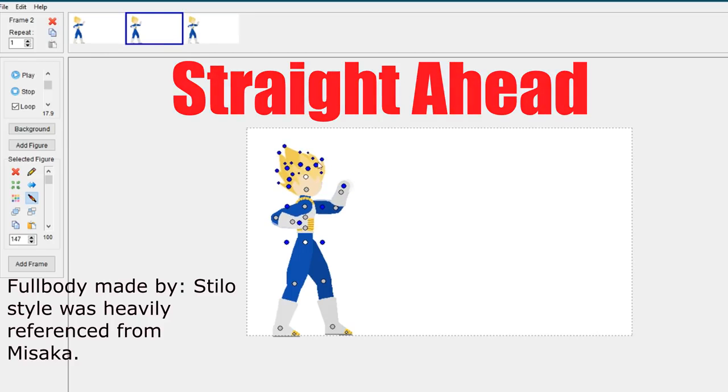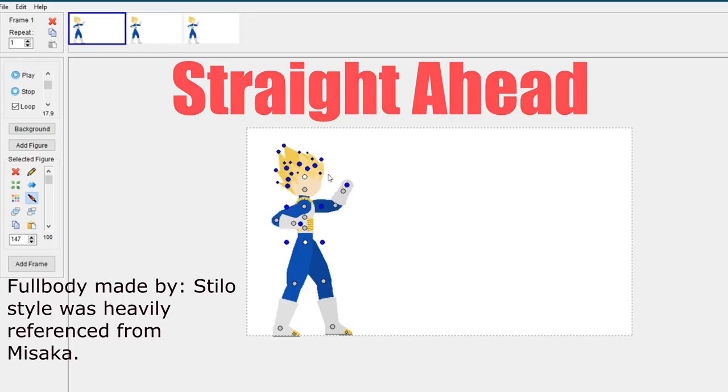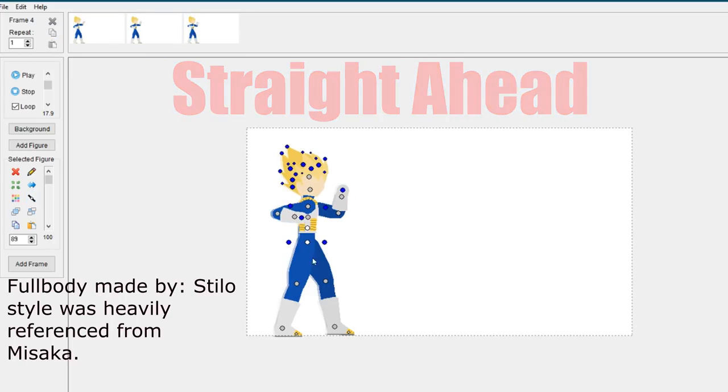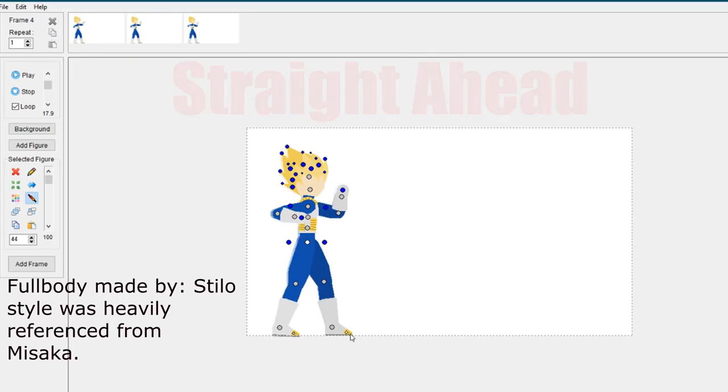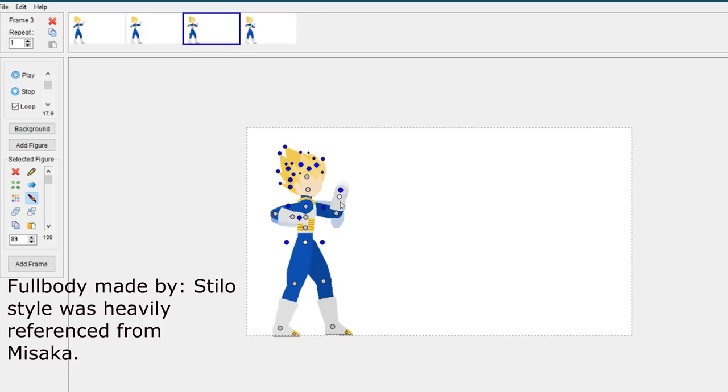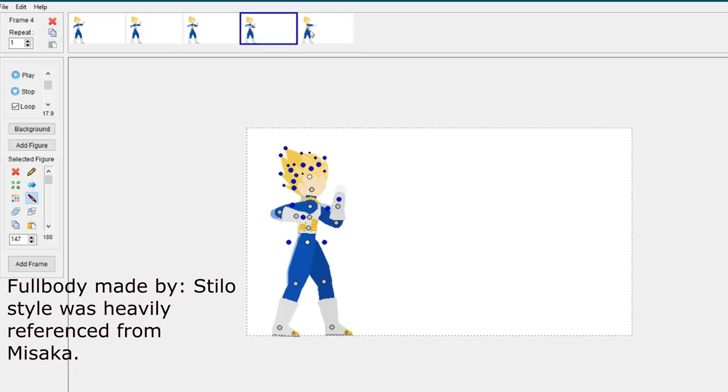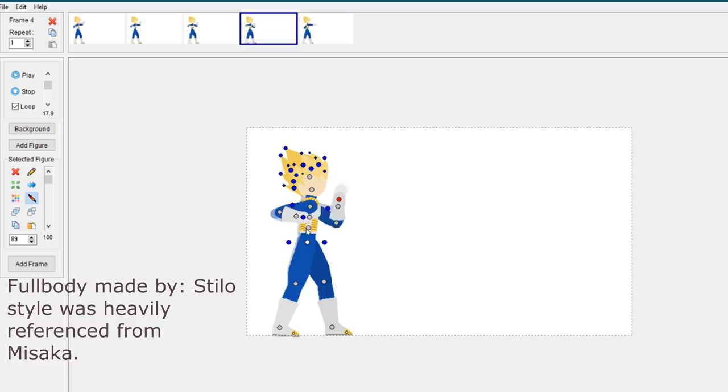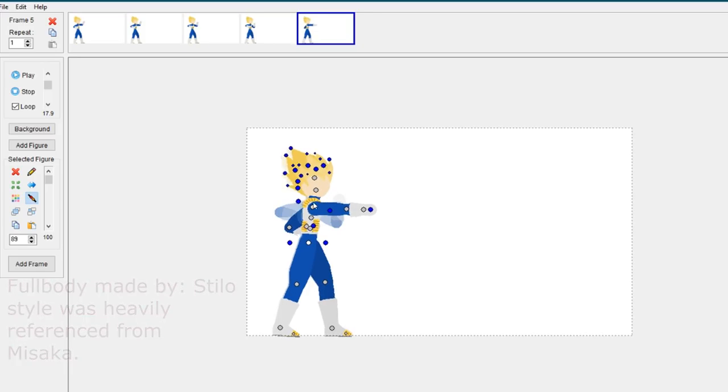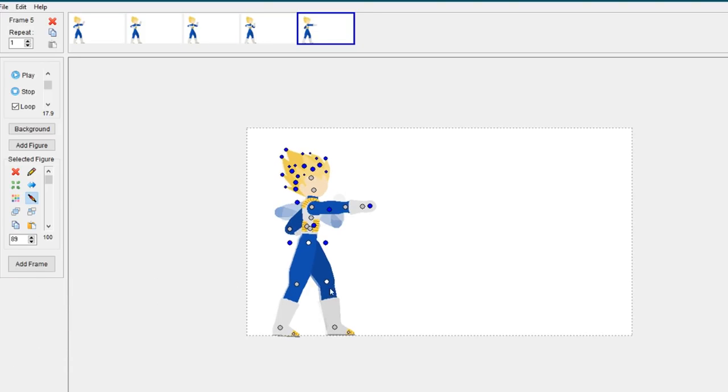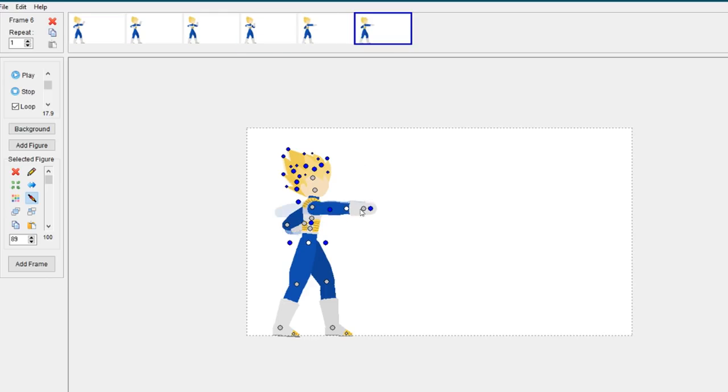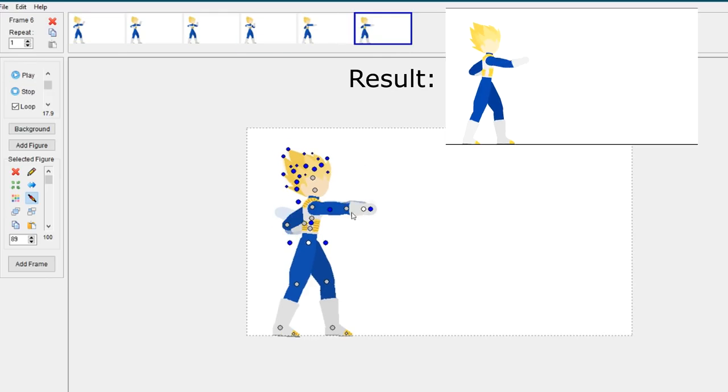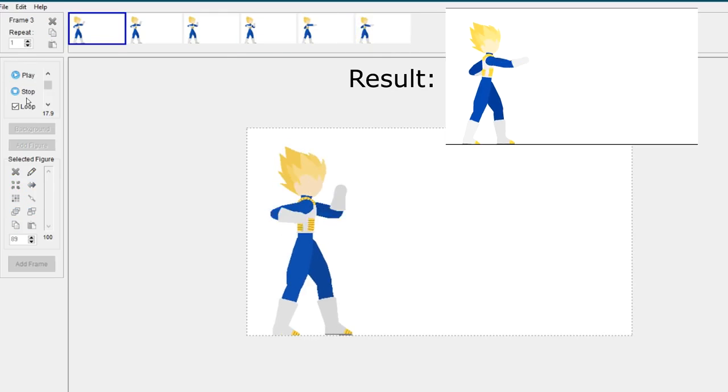In Pivot, most animators, especially beginners, go by this method. It's really difficult because you have to completely understand the mechanics and basics of the movement you're trying to make. If you don't, you'll miss out on important parts such as poses of the movement.